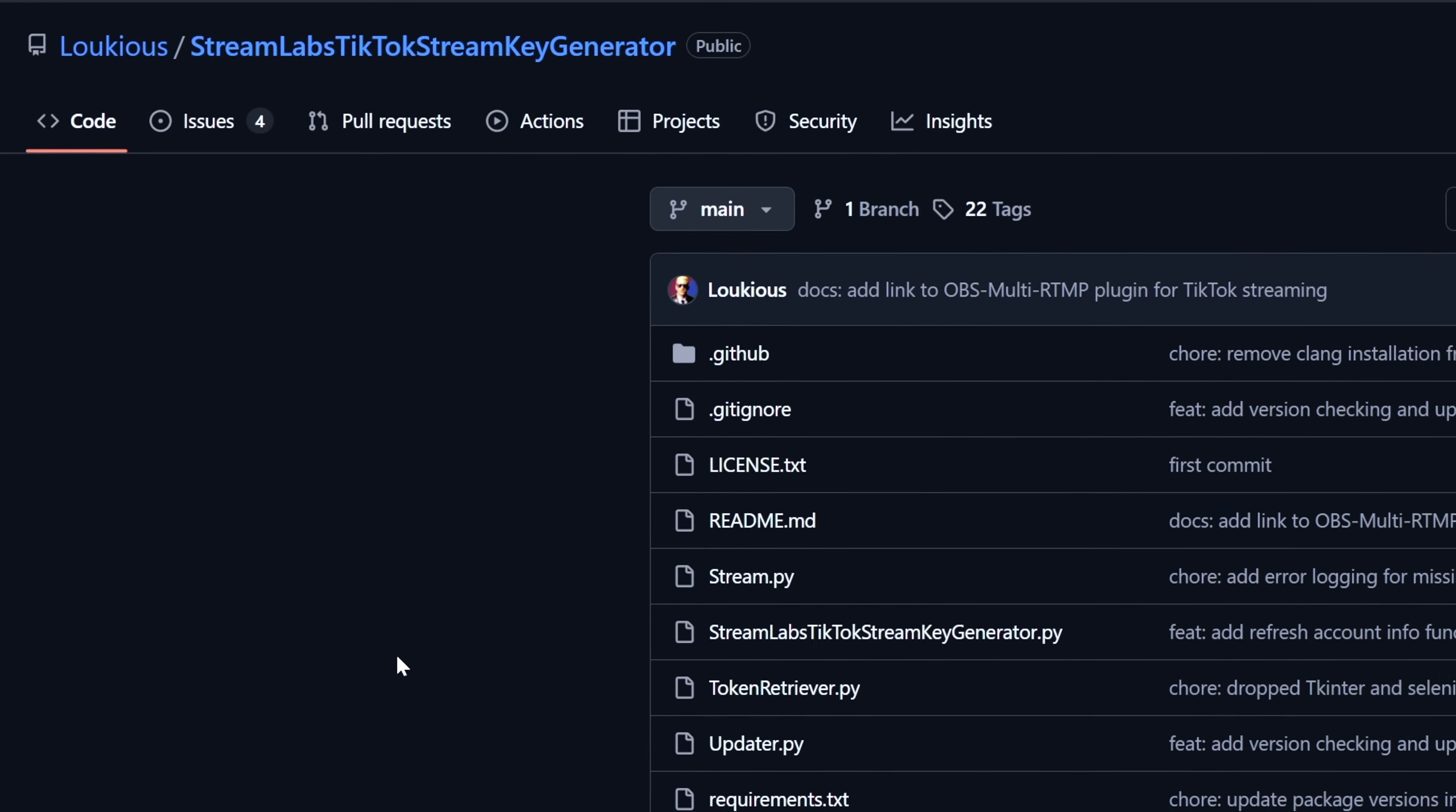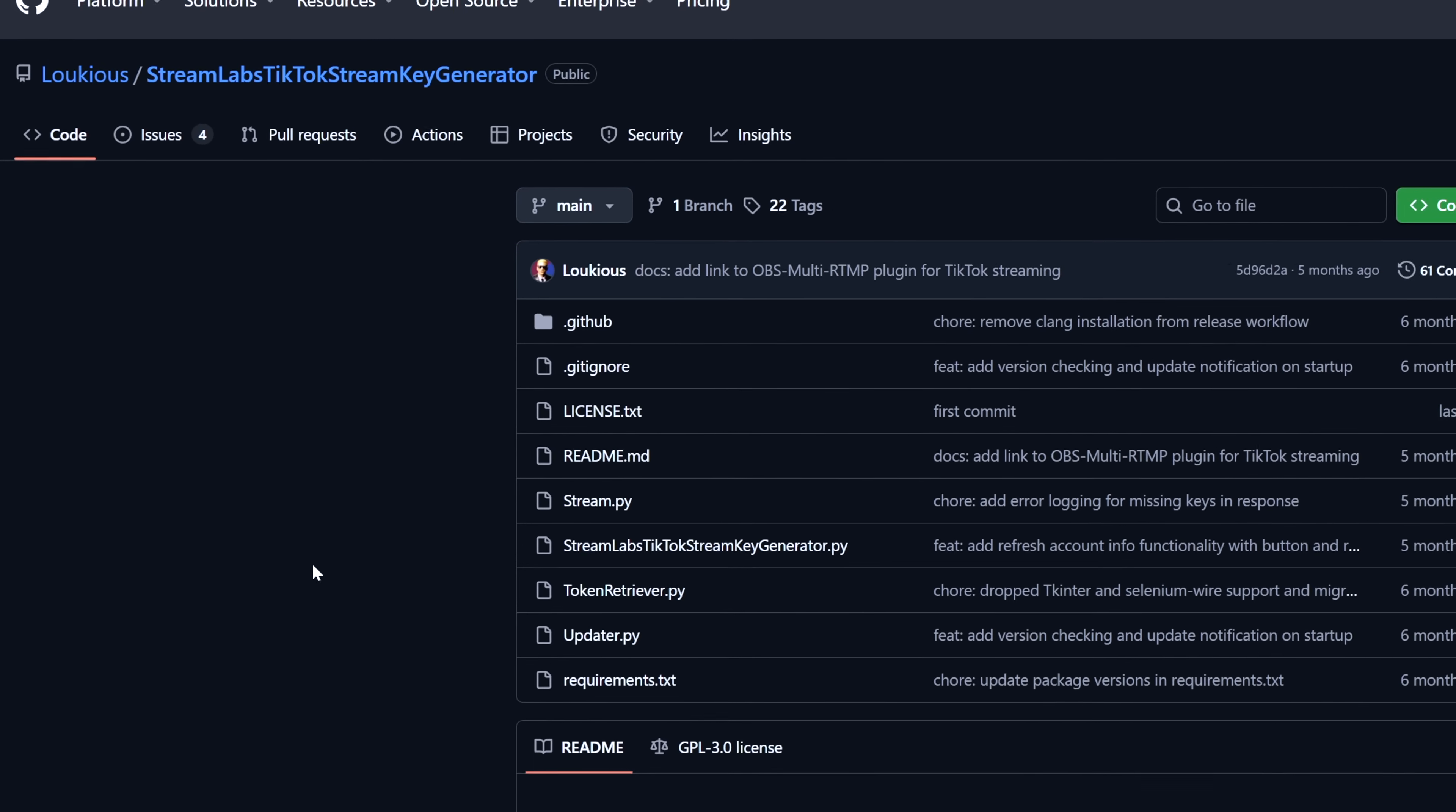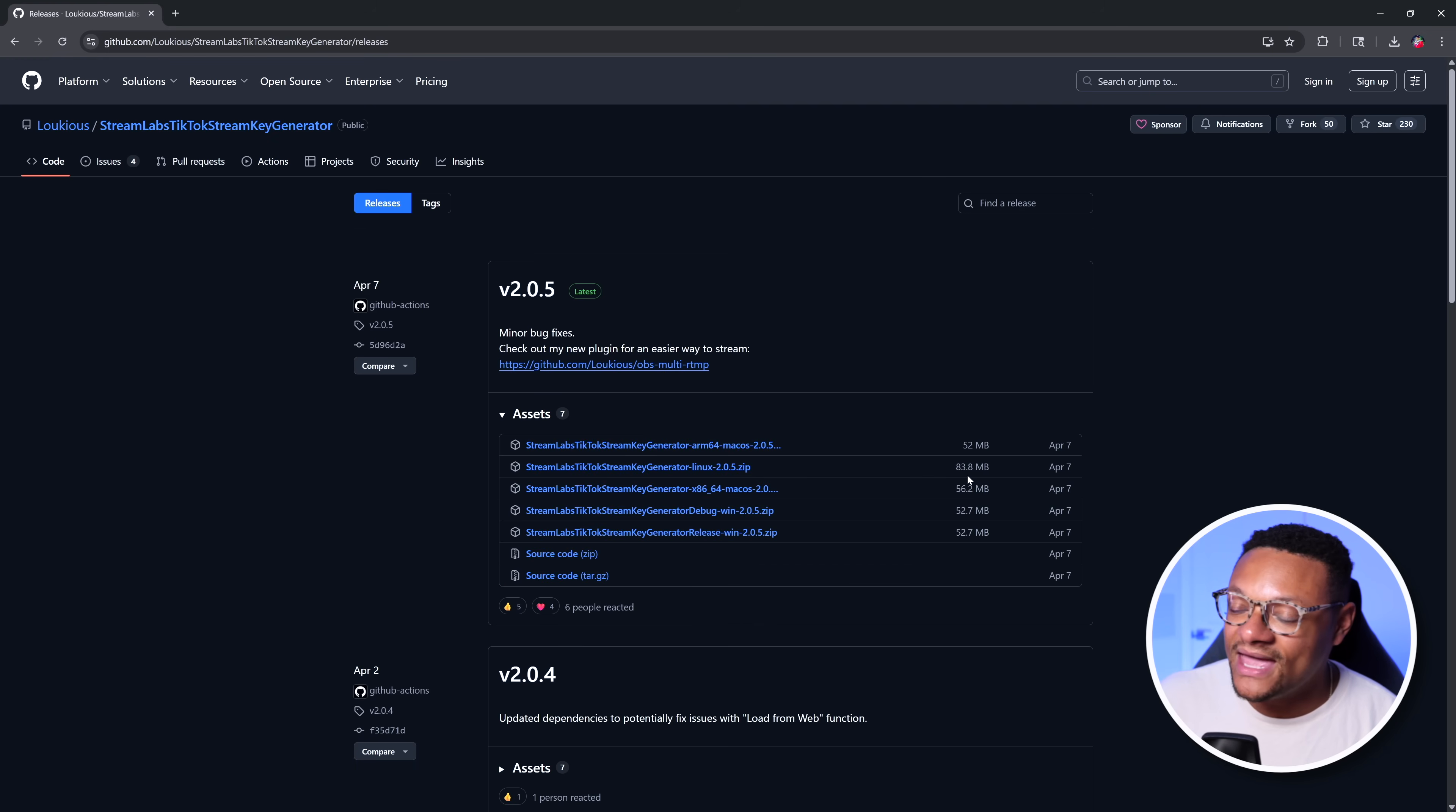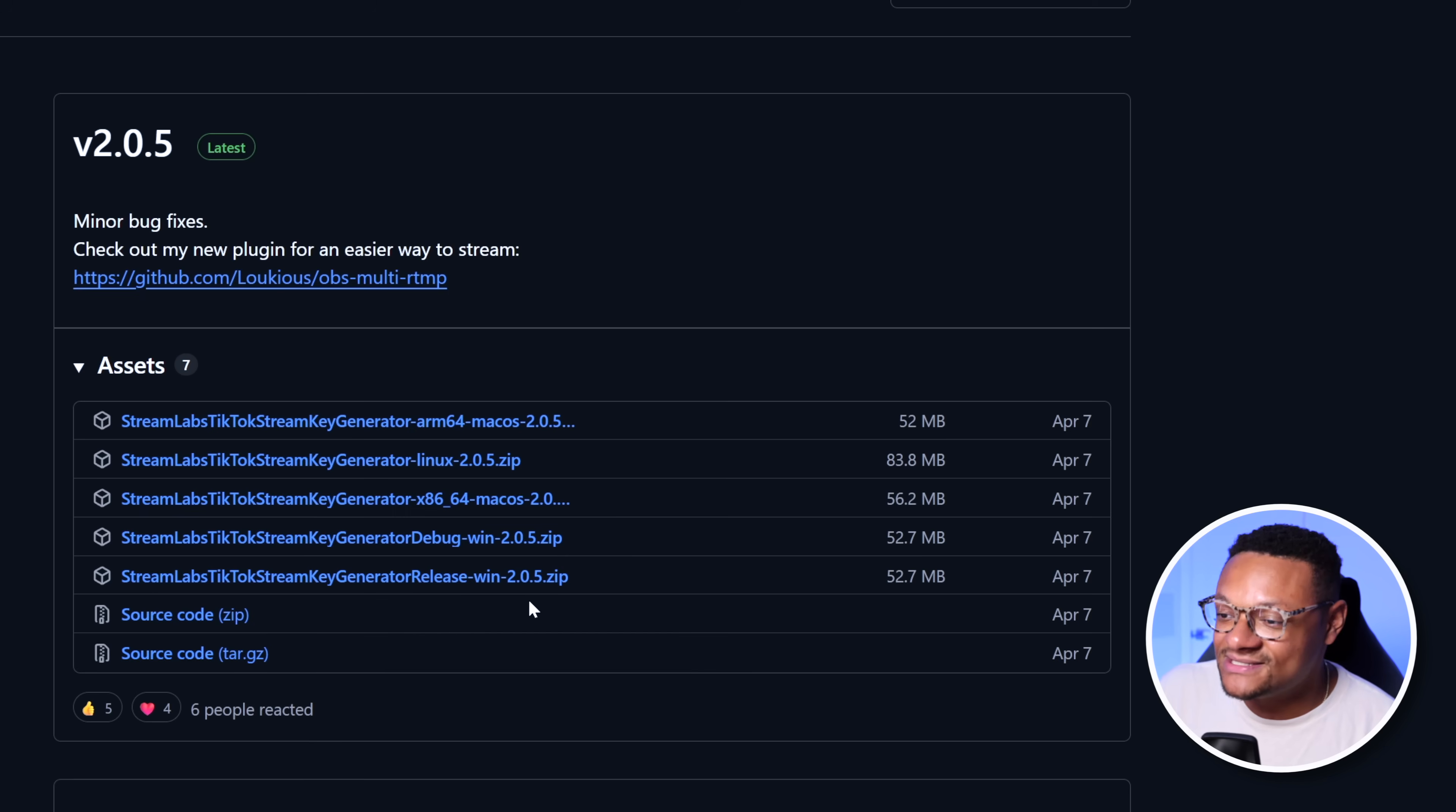I left a link in the description below so that you can go ahead and download this for yourself. You're going to want to go to the area where it says releases, select that. And then the next page will be brought to are the download files. Now, depending on the system that you're using, what you download here will vary. So for example, if you're on a Windows computer, you're going to want to download the Streamlabs TikTok stream key generator release when 2.0.5.